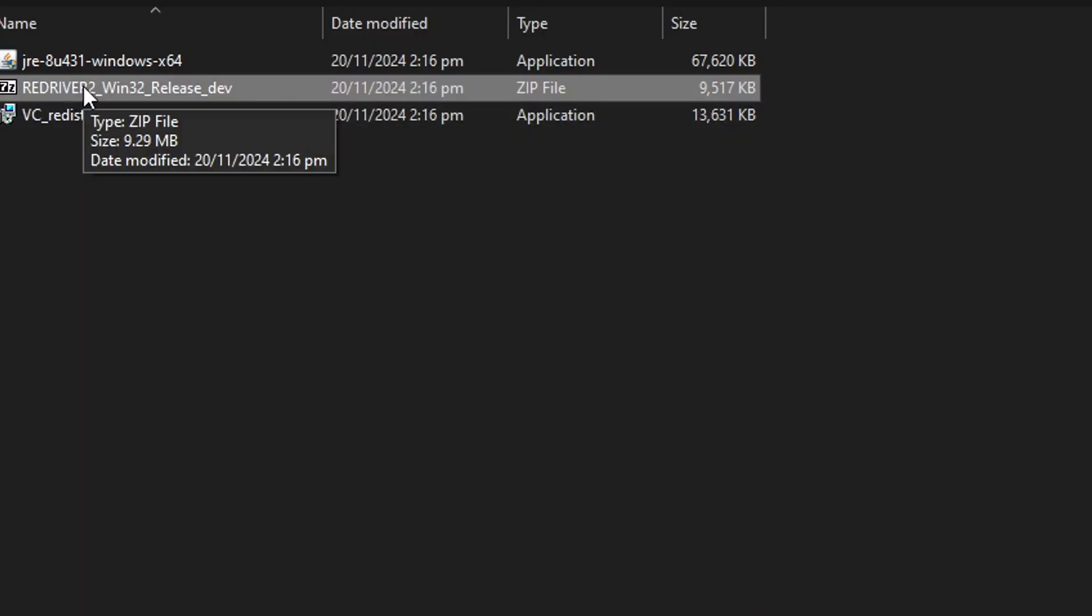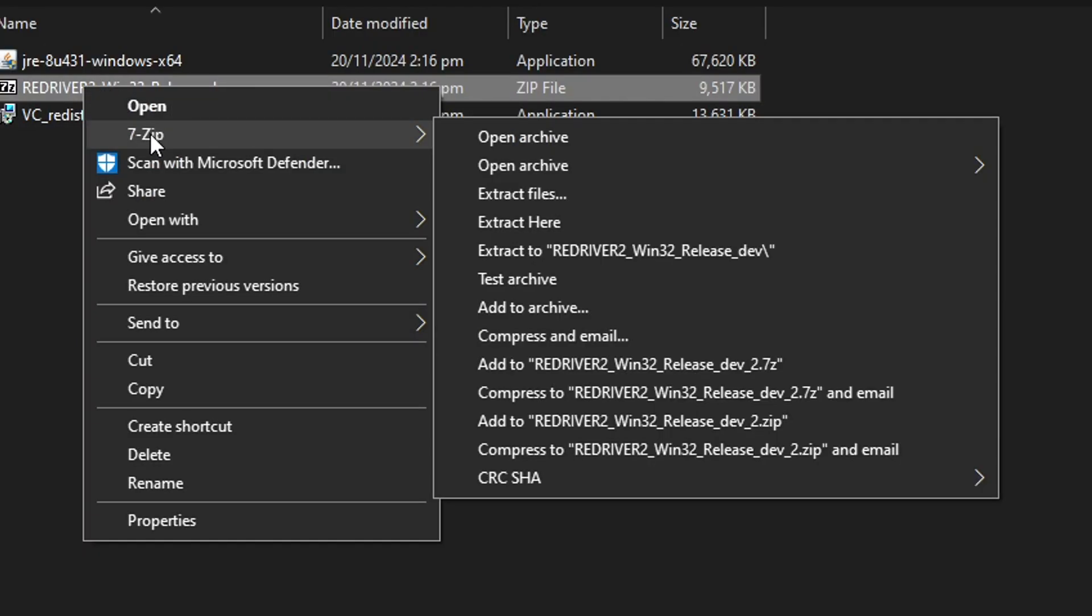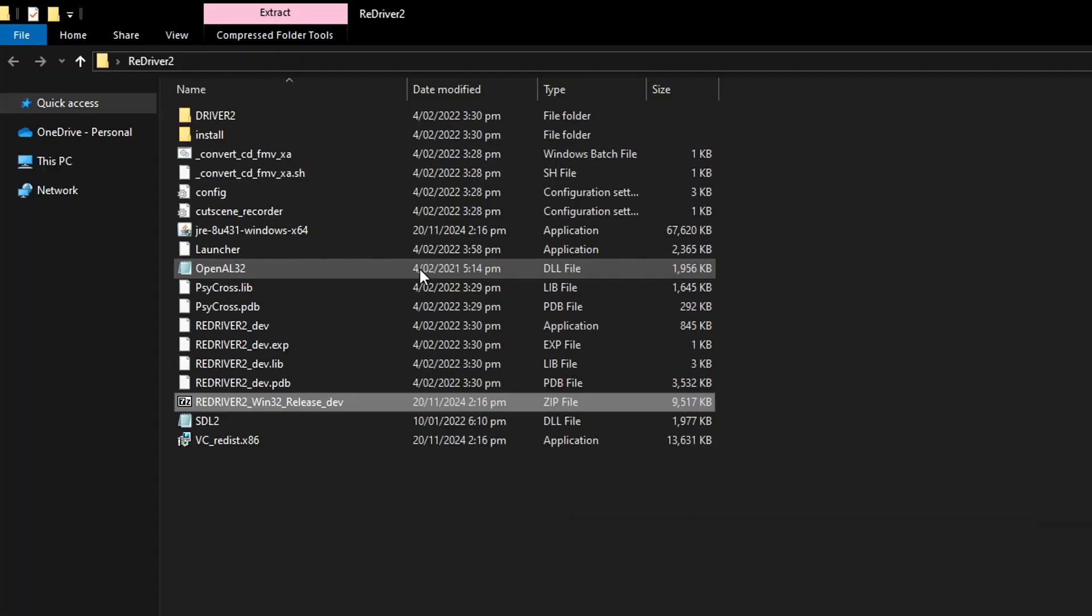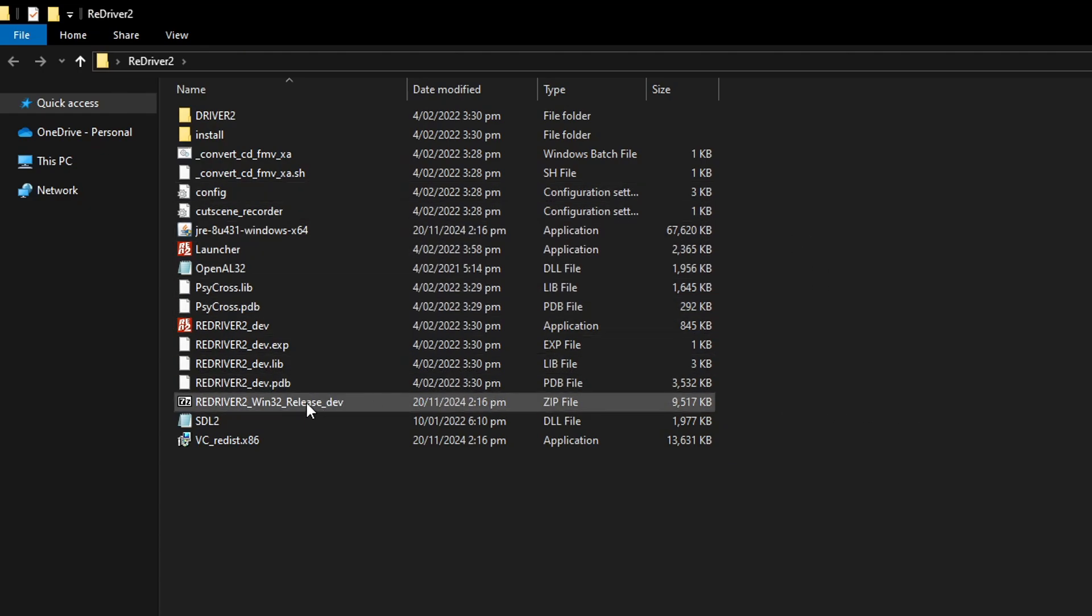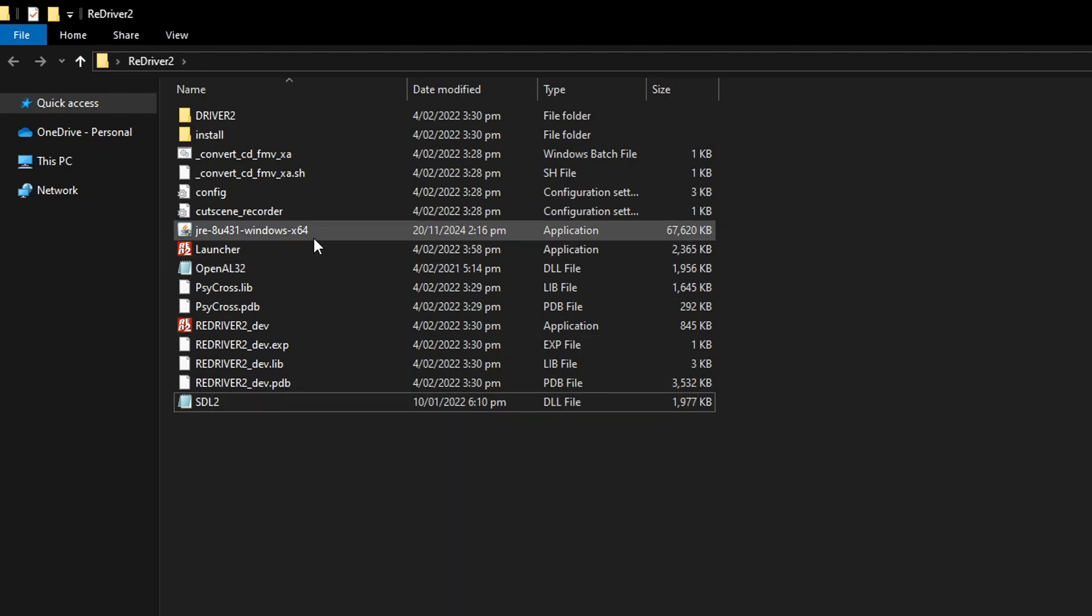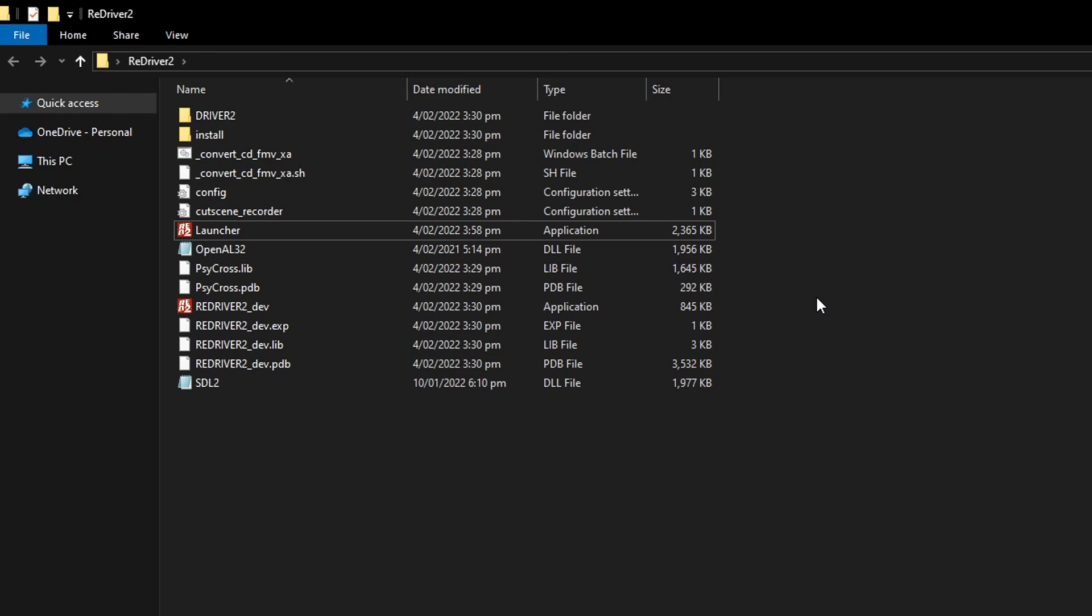And once you're done, you're gonna right click on this file. You're gonna select WinRAR or 7-zip depending on what you have. And then you're gonna click on Extract here. Should only take a few seconds or so. And there you go. From this point on, you can delete the original zip file and also the VC++ and the Java runtime file as well. We're not gonna need this anymore.